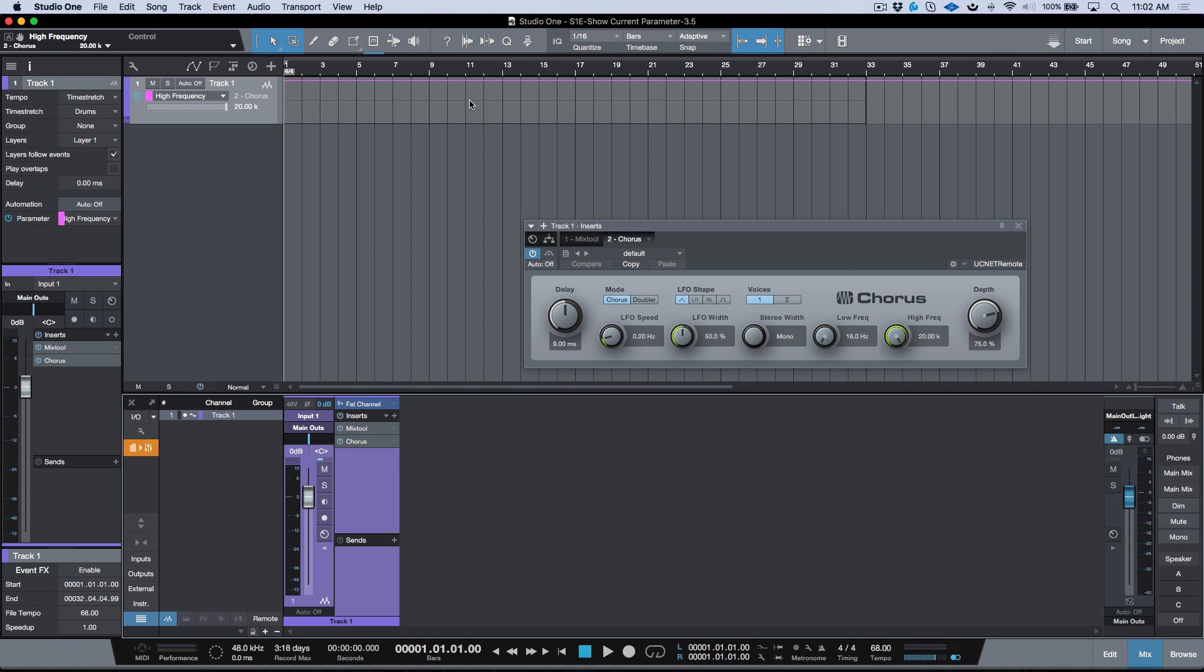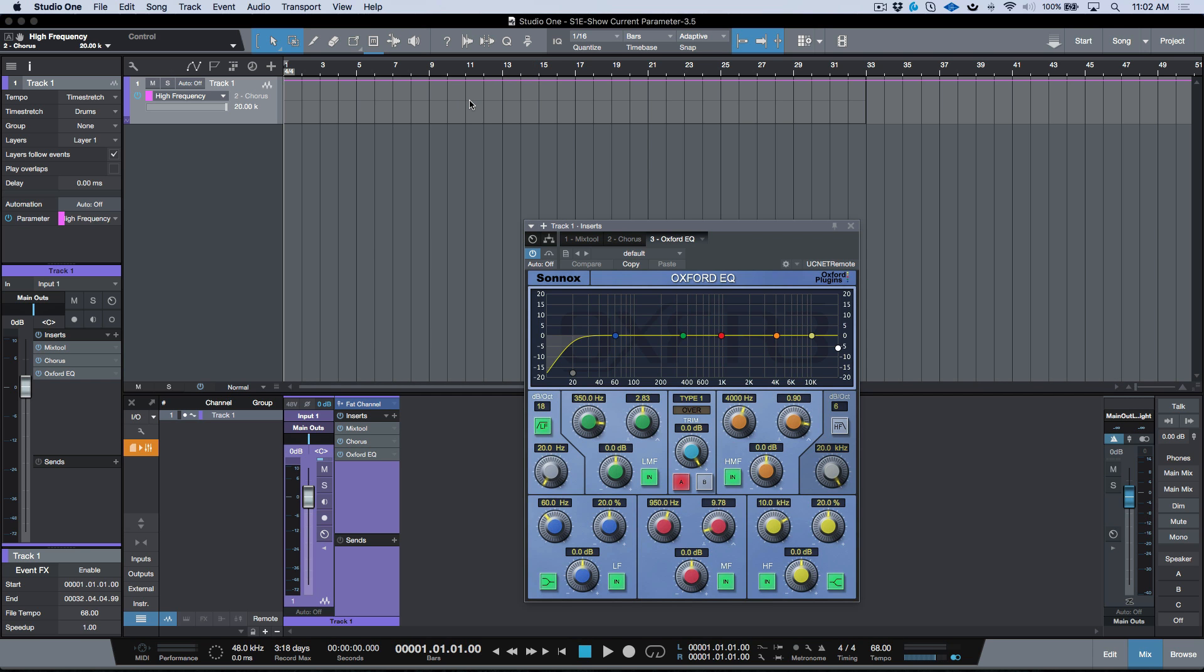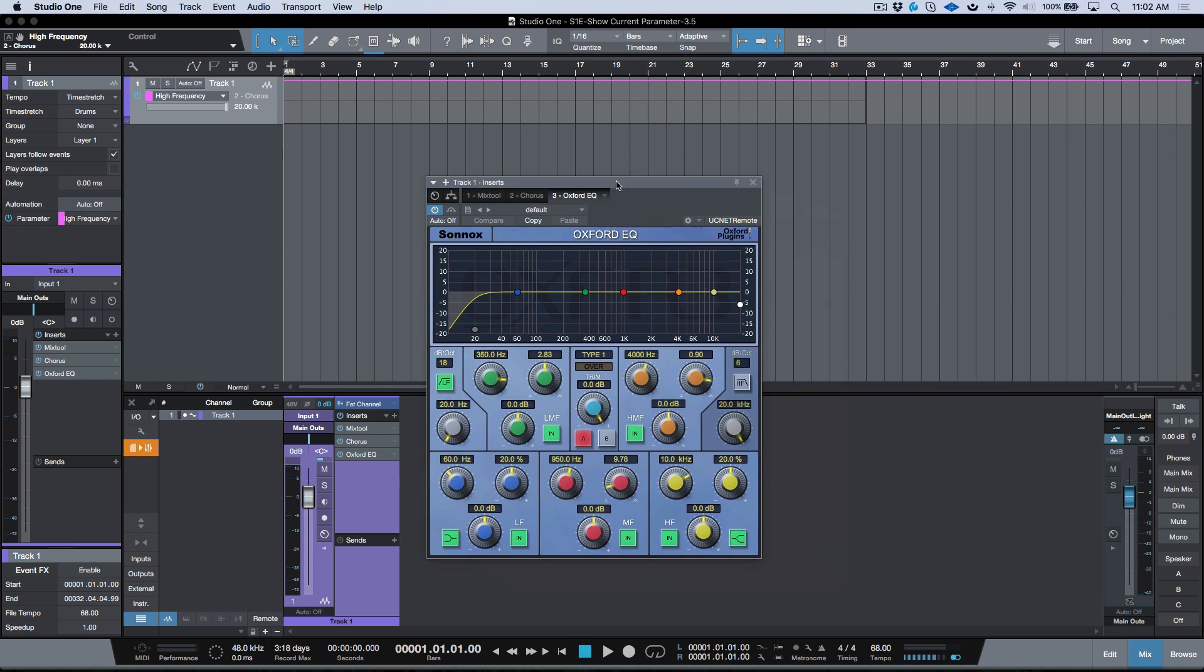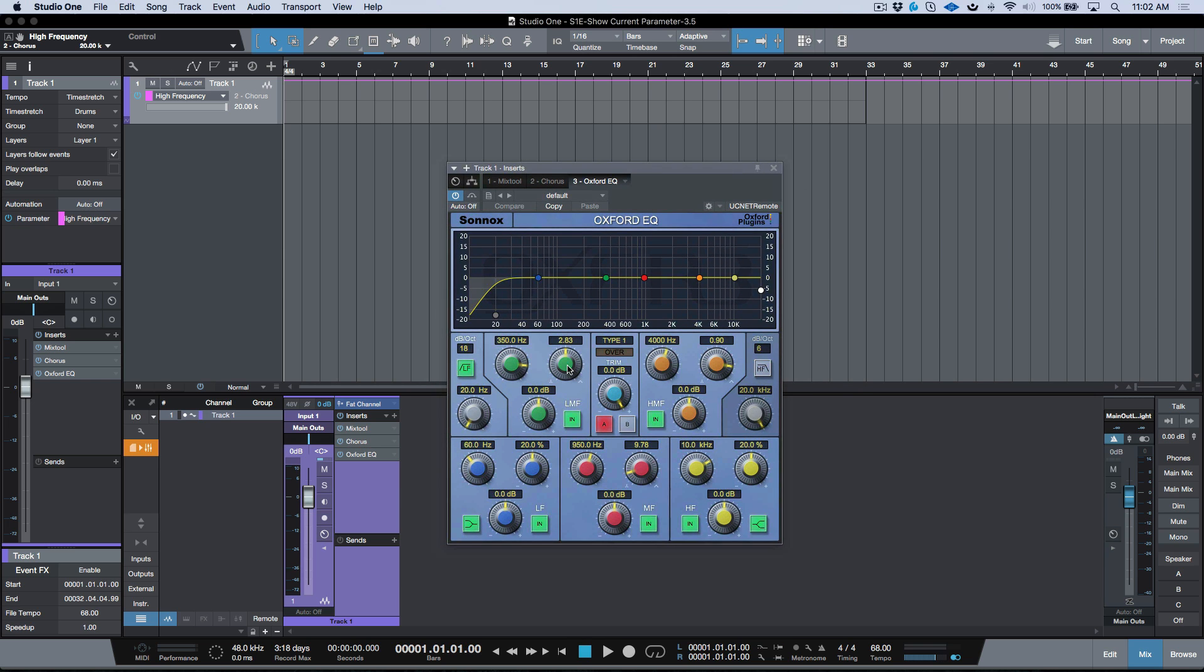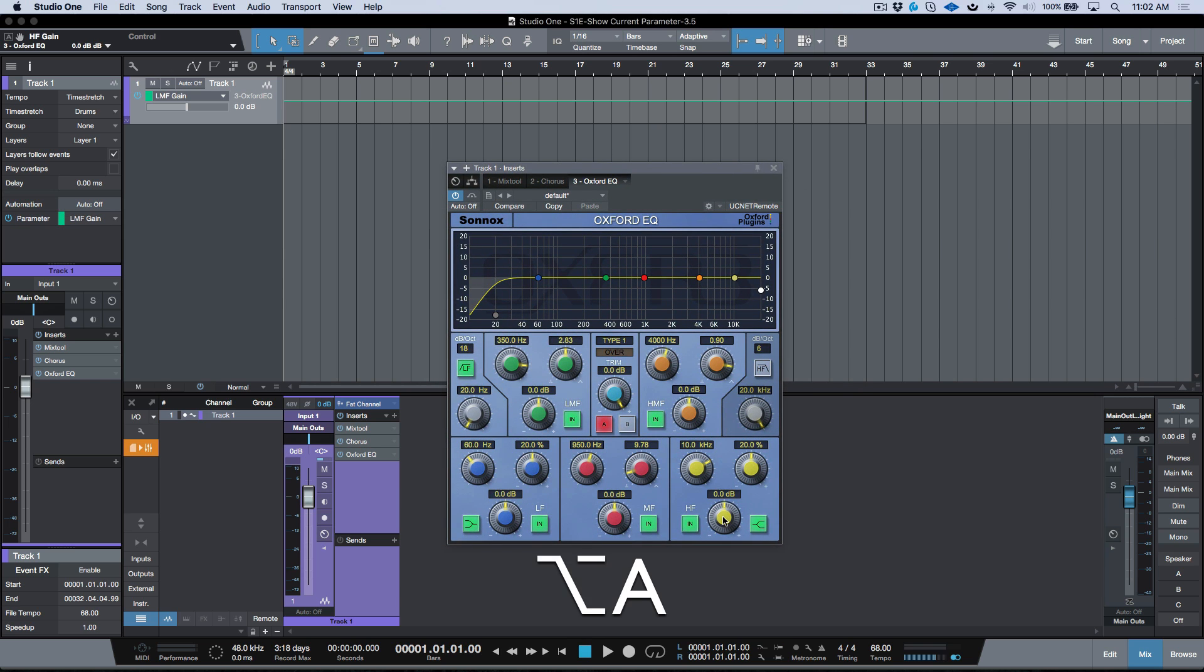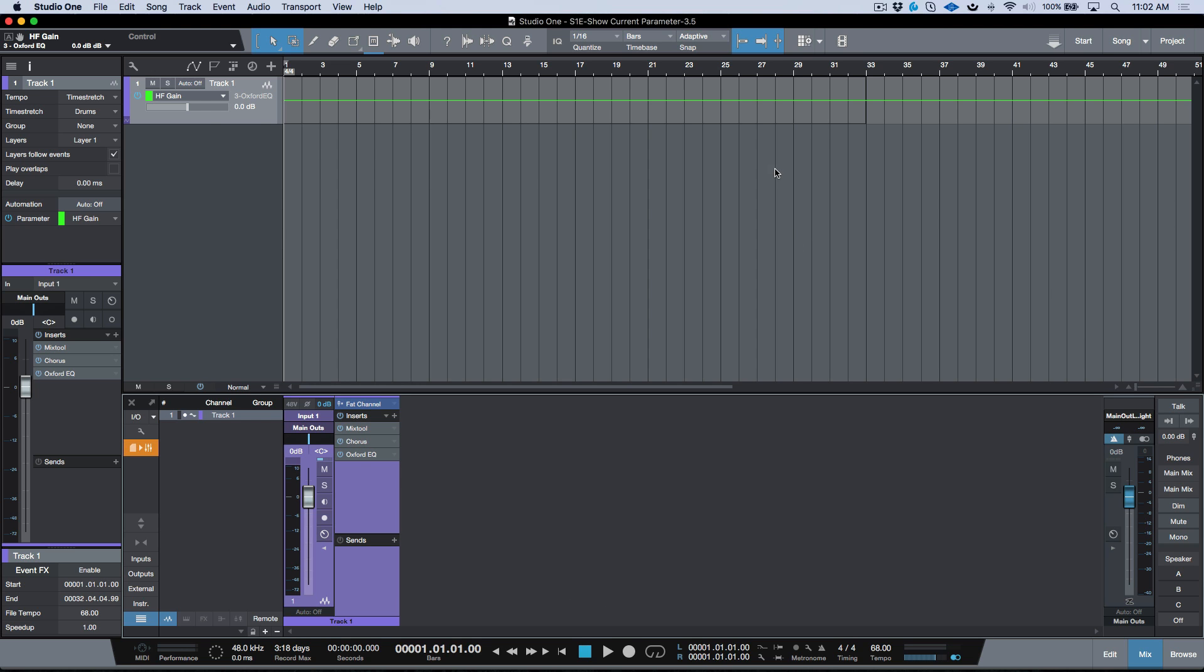From what I can tell, this works with third-party plugins as well. For instance, I'll take my Oxford EQ here, and I can take different parameters over here and I can just very quickly send them over to be automated.